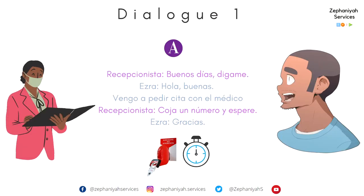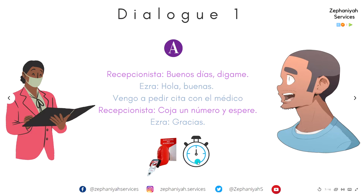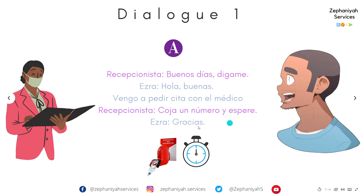Now let's go over some dialogues. — Buenos días, dígame. — Hola, buenas. Vengo a pedir cita con el médico. — Coja un número y espere. — Gracias.